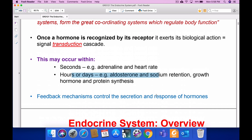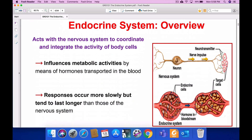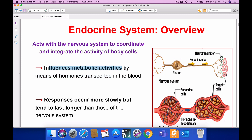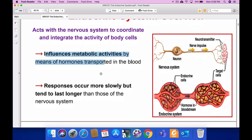Feedback mechanisms control the secretion response of hormones. In homeostasis you would have studied positive feedback and negative feedback mechanisms; we will see feedback on hormonal control. The endocrine system acts with the nervous system to coordinate and integrate the activity of body cells. It influences metabolic activity — for example, thyroxine is the main hormone for metabolism. Responses occur more slowly but tend to last longer.